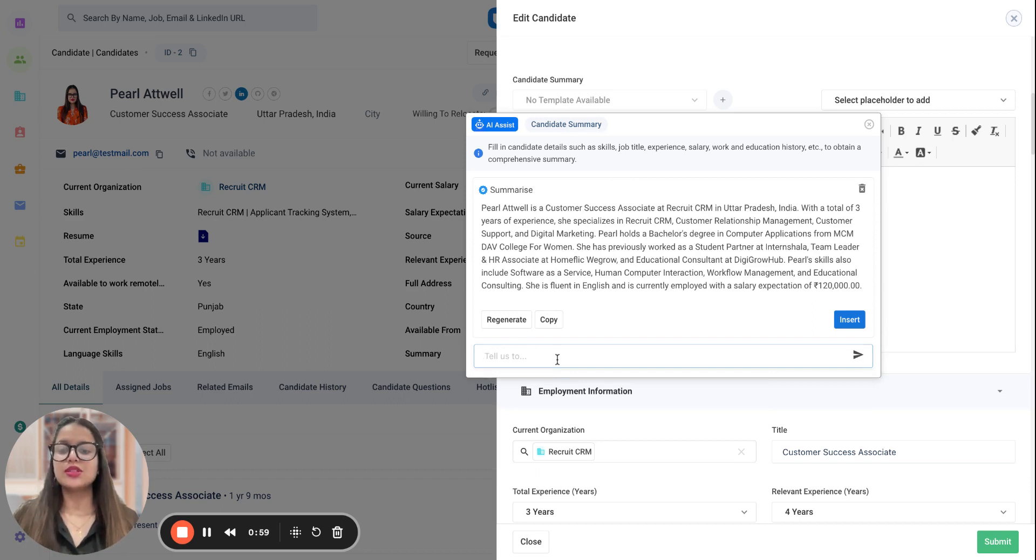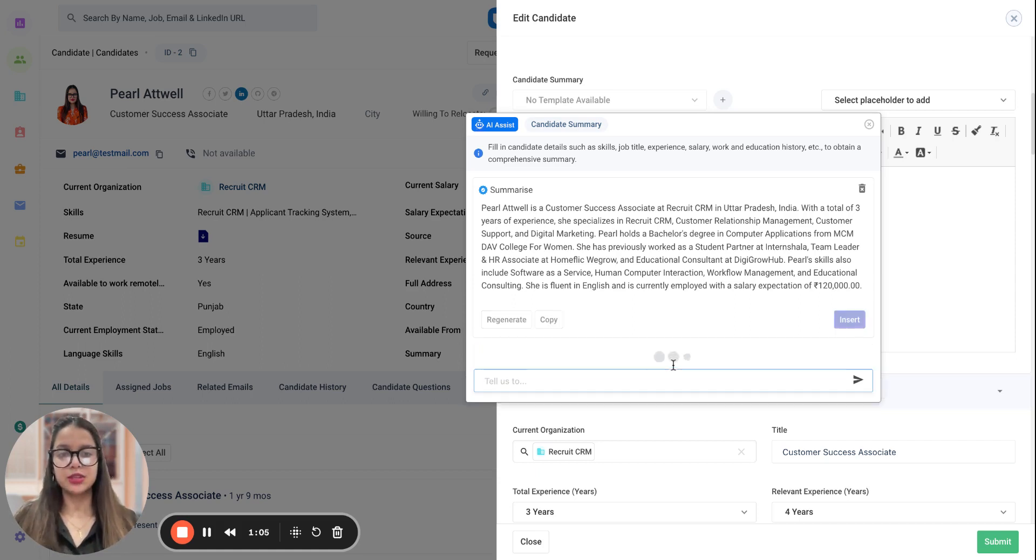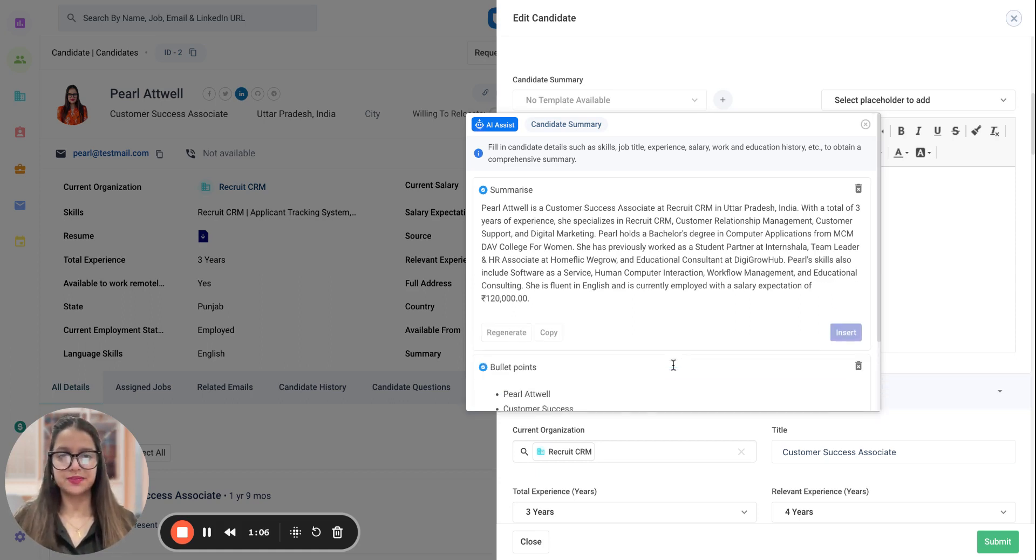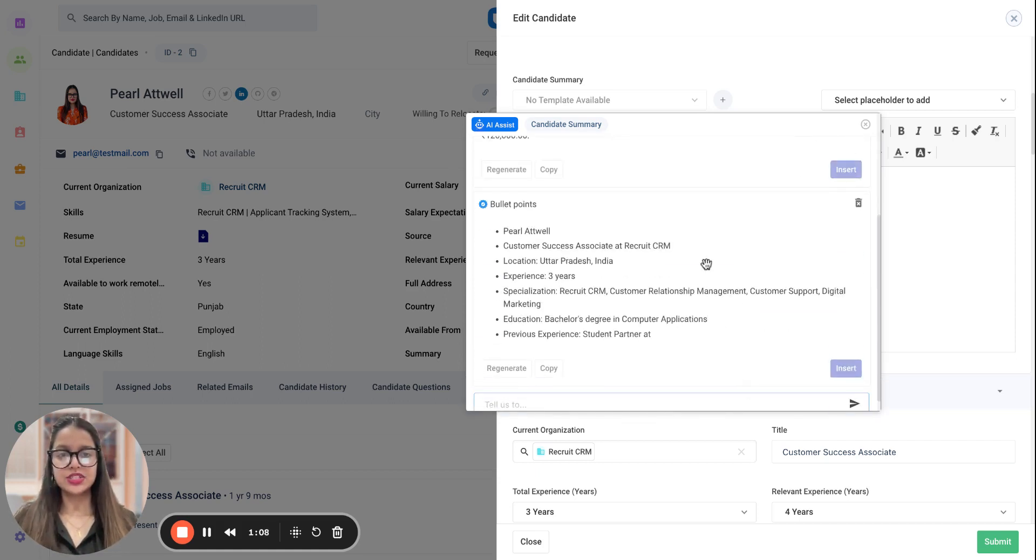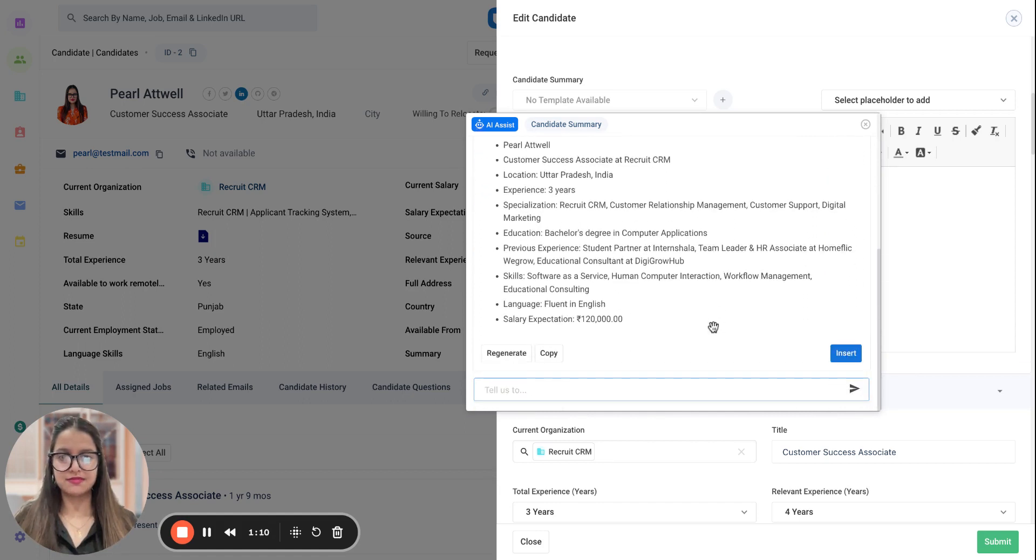Now, what we can do is, for example, I can customize this by saying that I want this in bullet points. Now, it will start generating bullet points based on this.